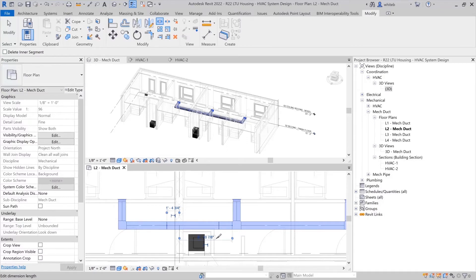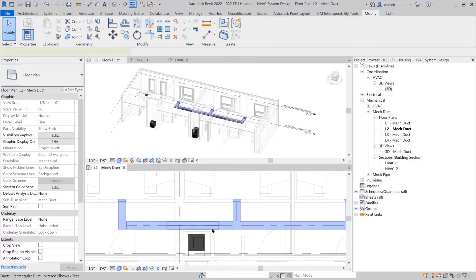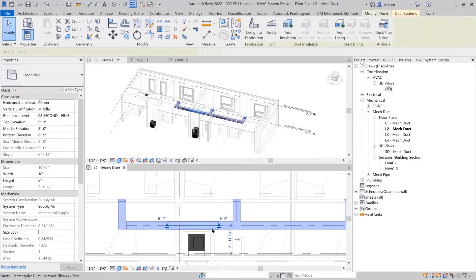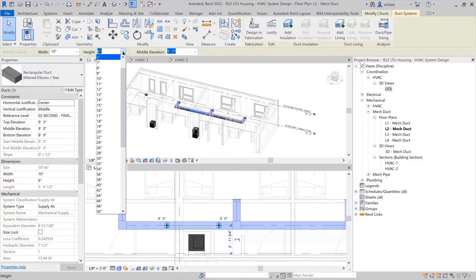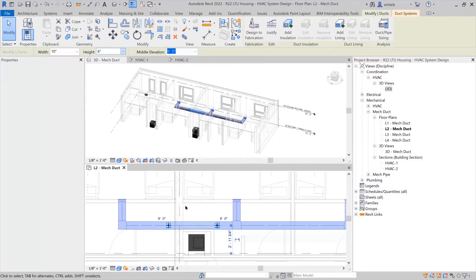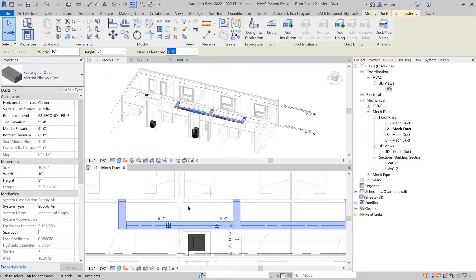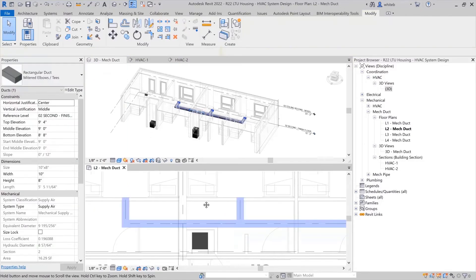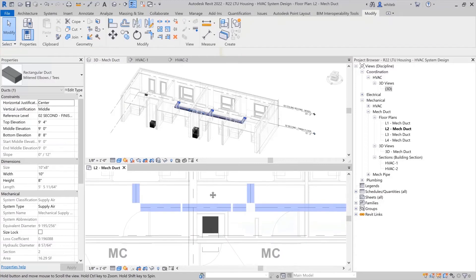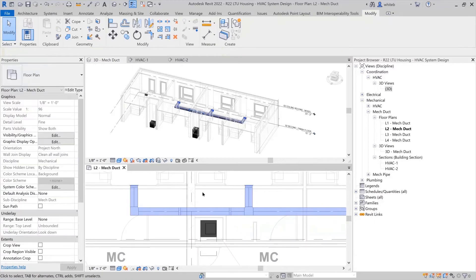To change the size of a duct, select a section of ductwork and go to the options bar. Here you'll find the width and height of the duct displayed. If you change the size of the ductwork, the fittings will adjust for you to match what you are working on.